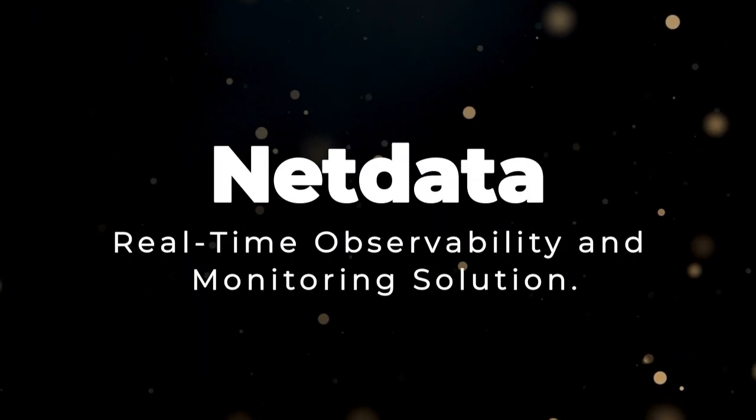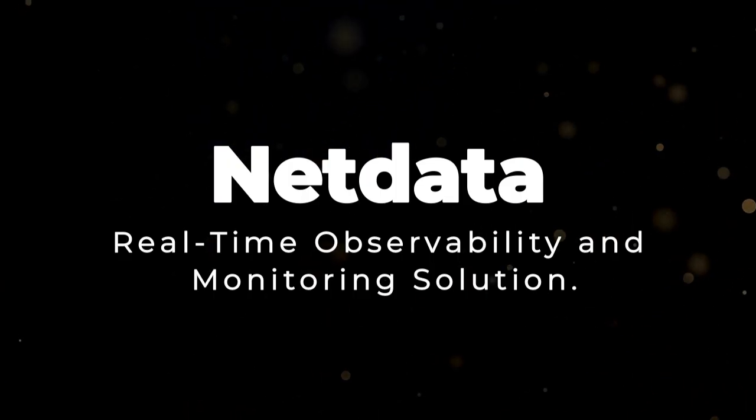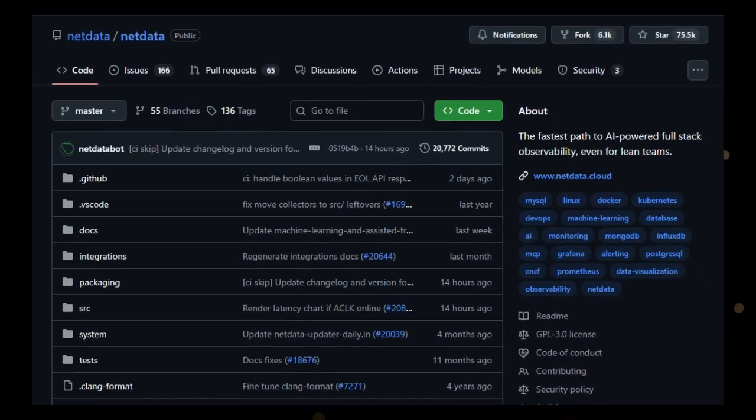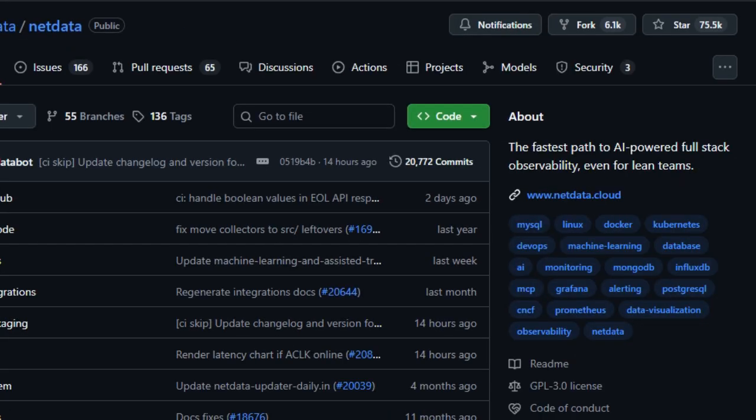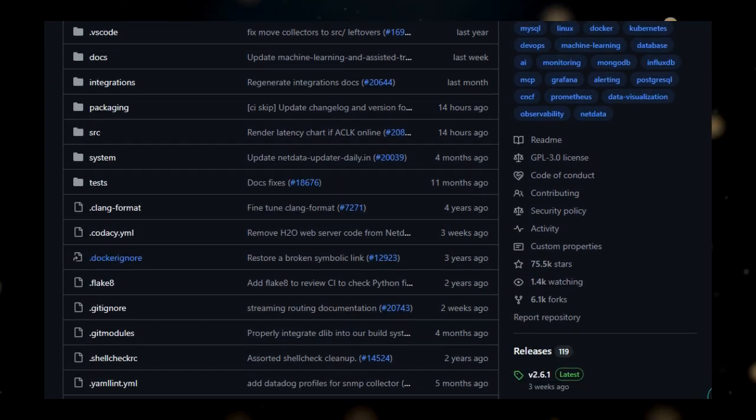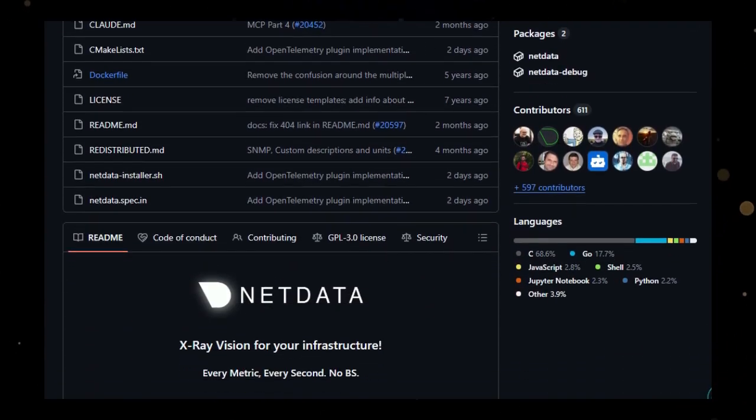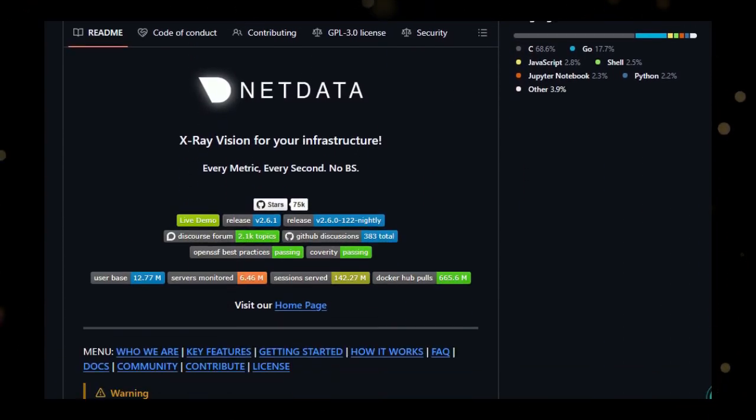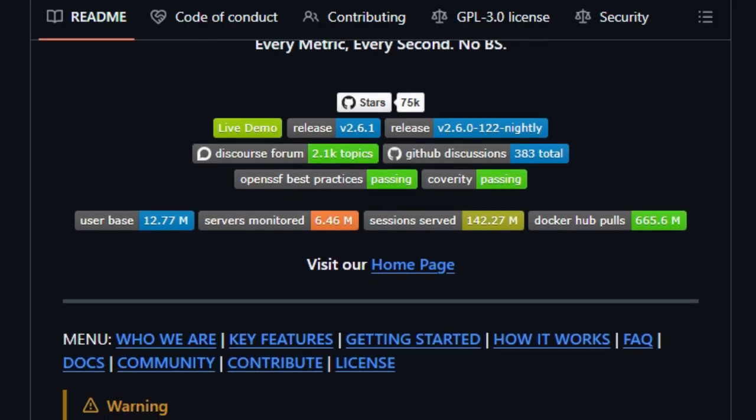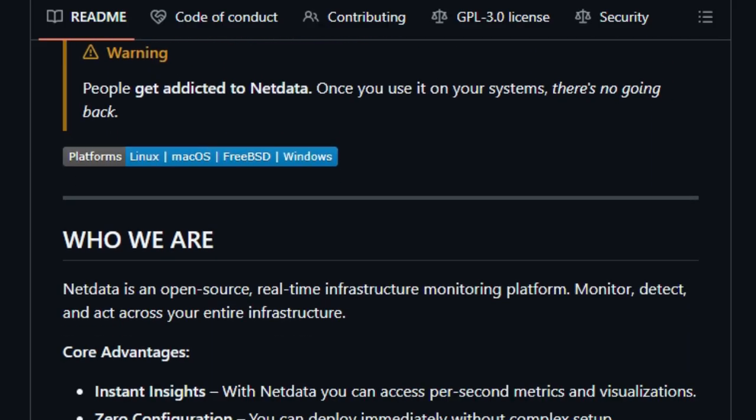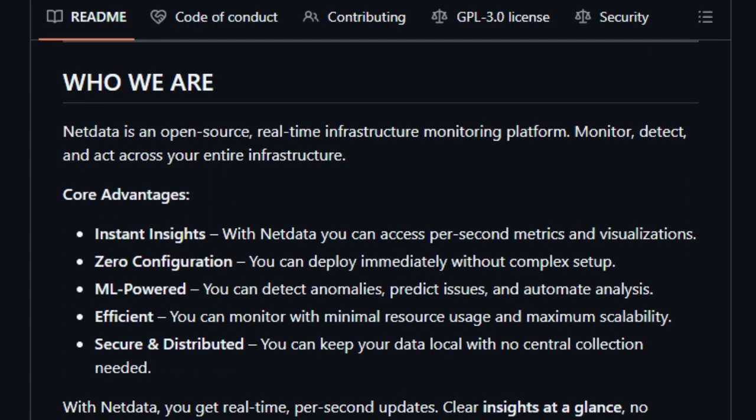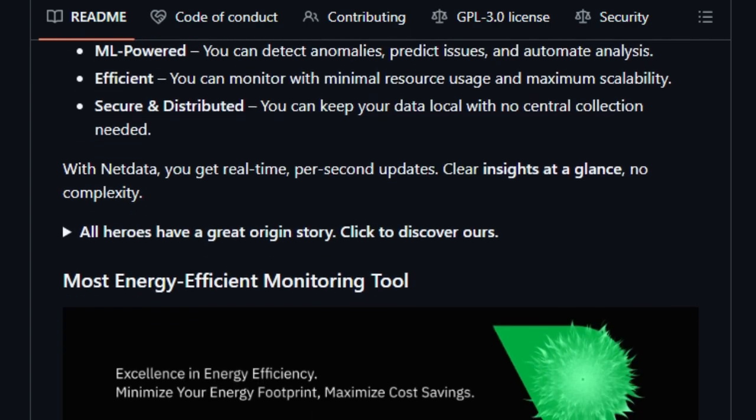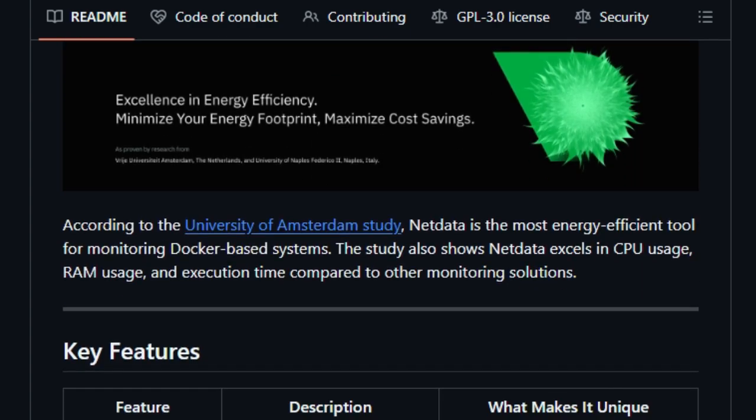Project number three, NetData. Real-time observability and monitoring solution. We're taking a look at NetData, a real-time high-resolution observability platform designed to simplify modern infrastructure monitoring. What makes NetData truly unique is its approach to collecting every metric, every second, and using machine learning to detect anomalies at the edge without centralizing data collection or storage. This focus on speed, automation, and comprehensive visibility sets it apart from traditional monitoring solutions.